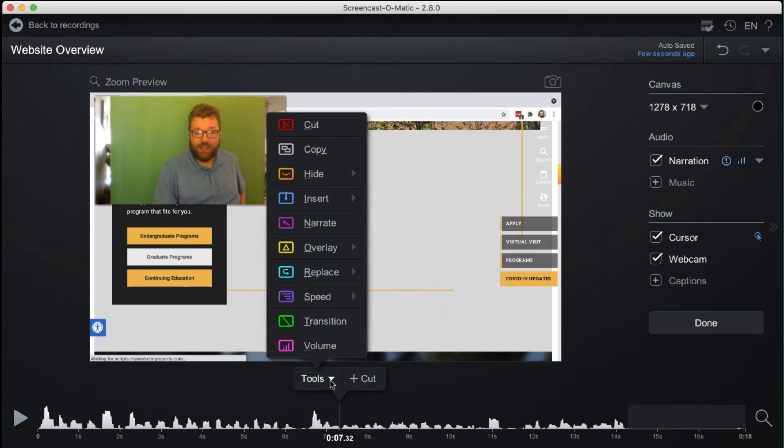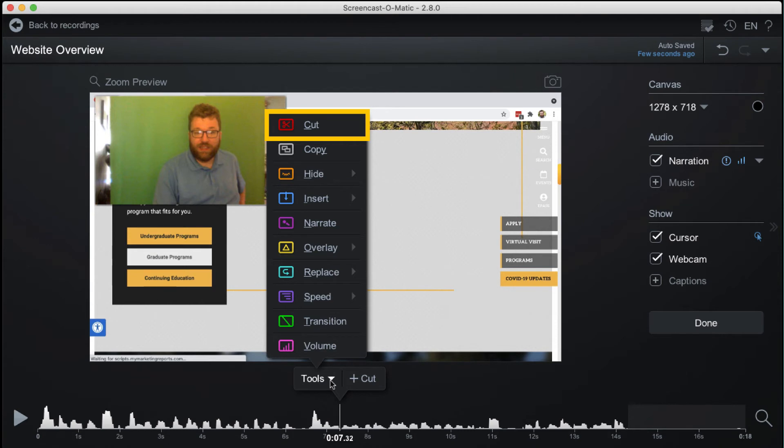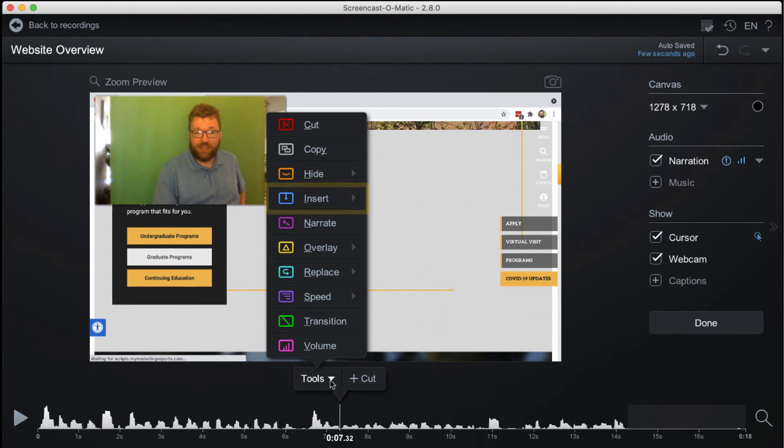Common tools include Cut, Insert, and Overlay. The Cut tool can be used to remove unwanted portions of the recording. The Insert tool is to add a recording or video. And Overlay is for adding objects such as shapes and text.